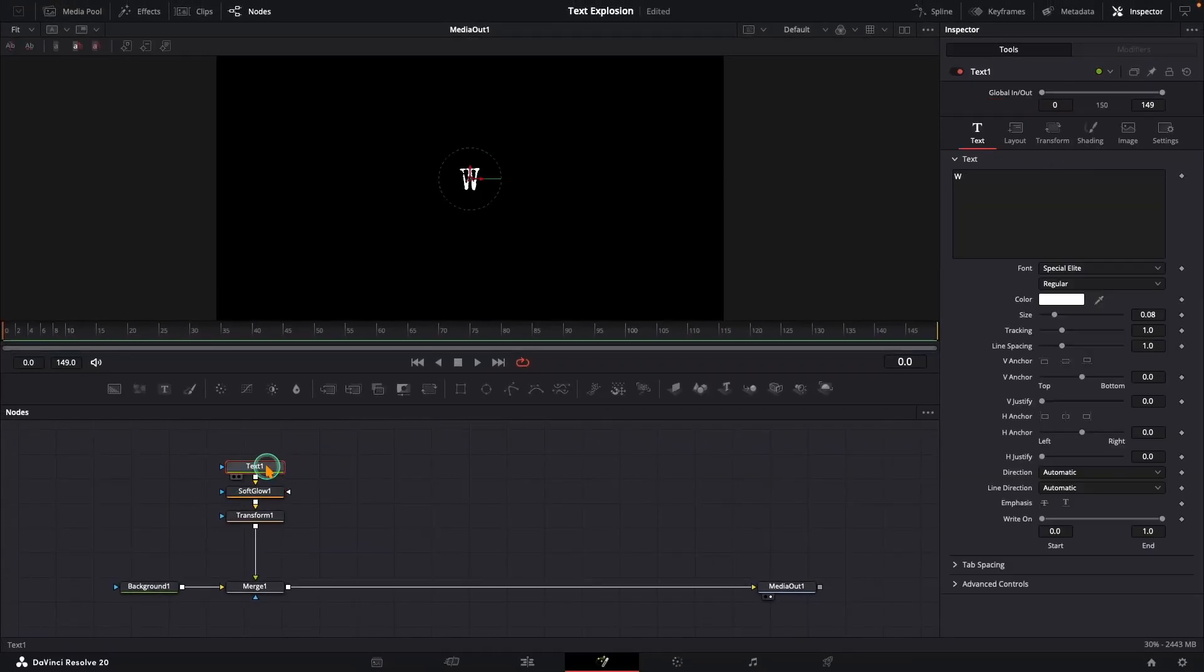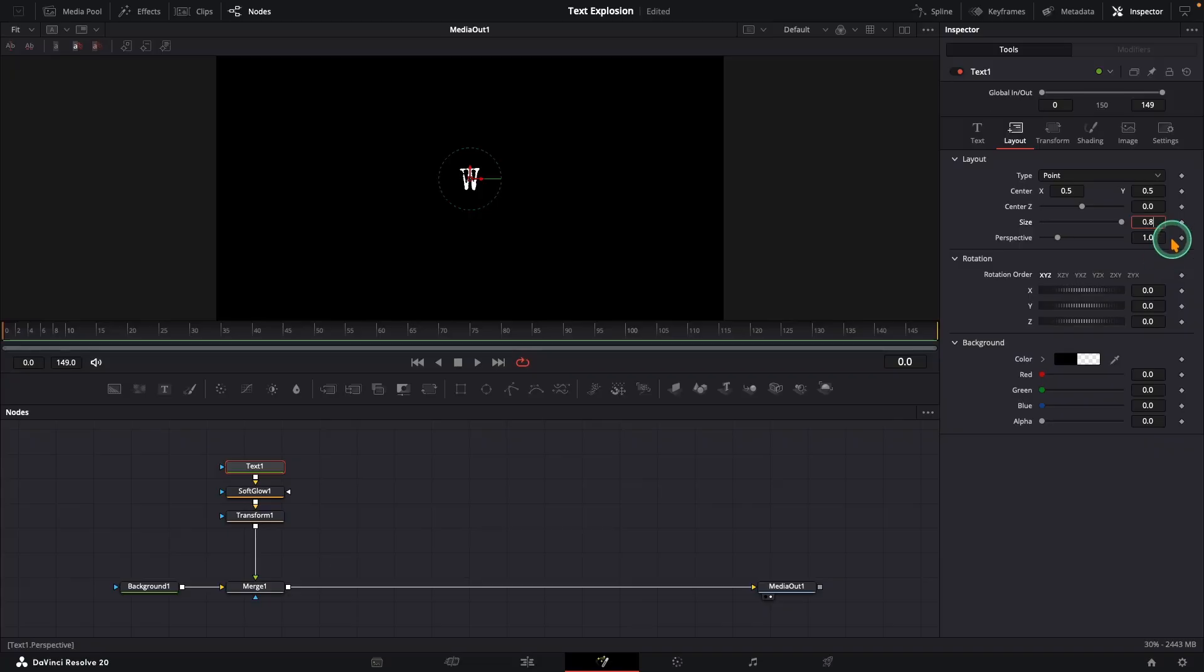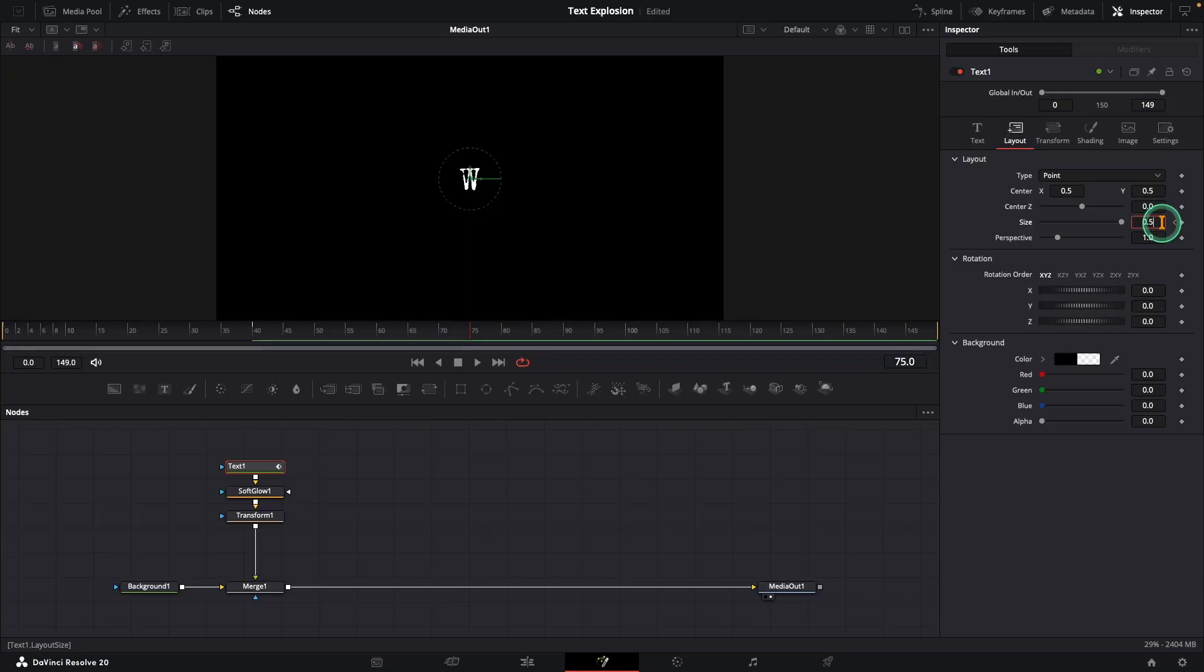Start with the text plus node. Go to frame 0 under the layout tab, set size to 0.8, and add a keyframe. Jump to frame 40 and bring it back to 1. This gives a soft breathing motion at the start. Now go to frame 75 and shrink the size to around 0.5.